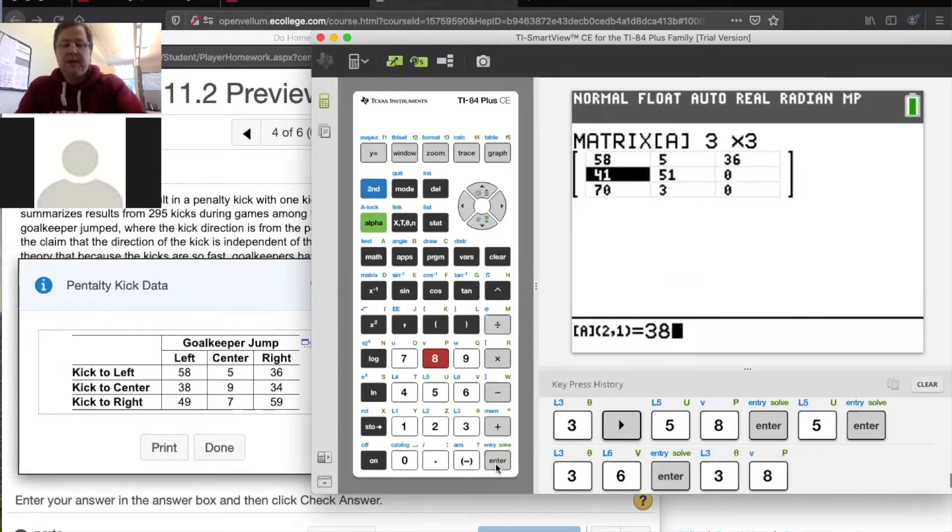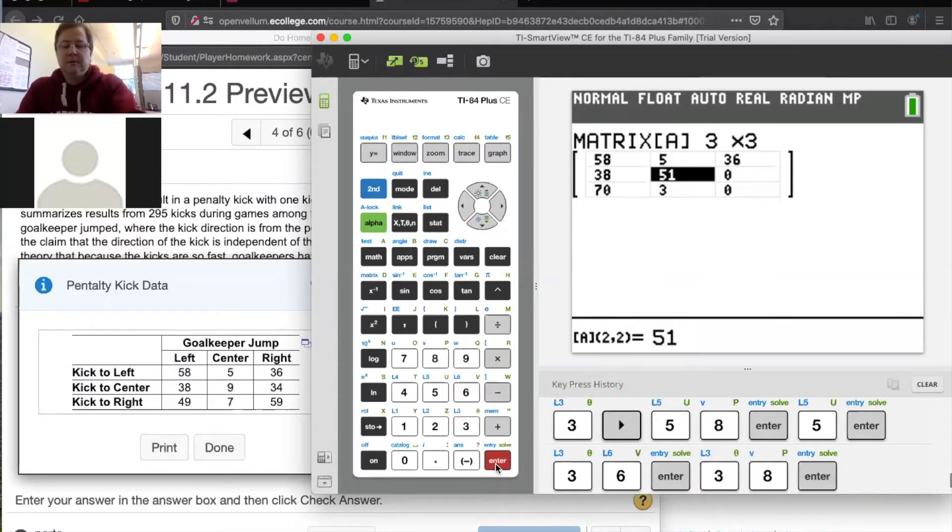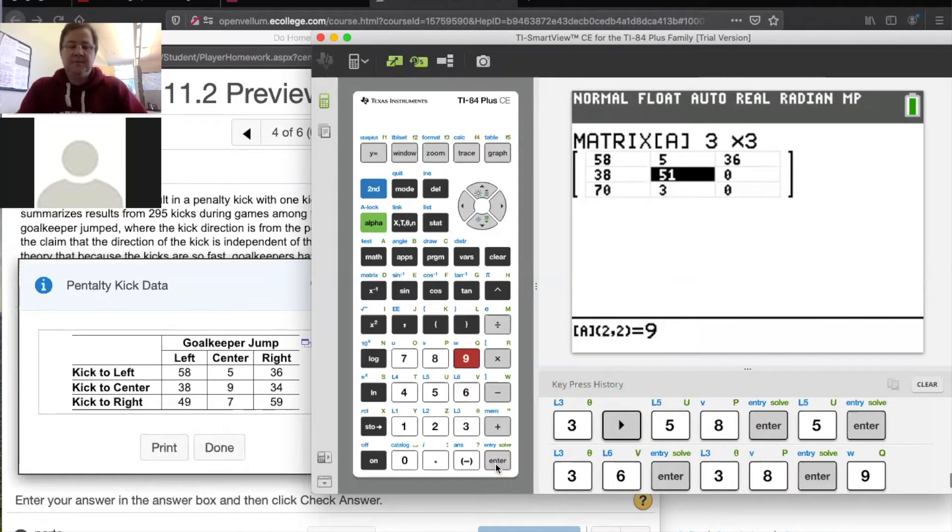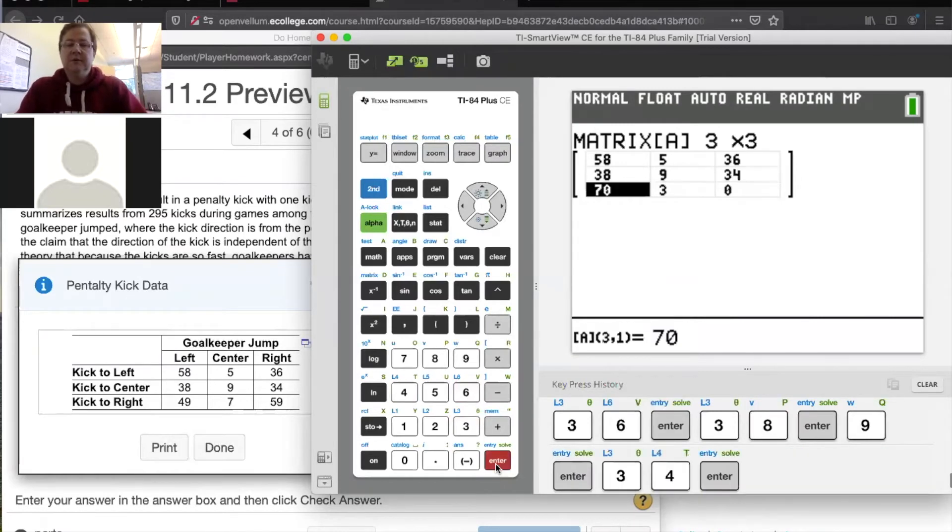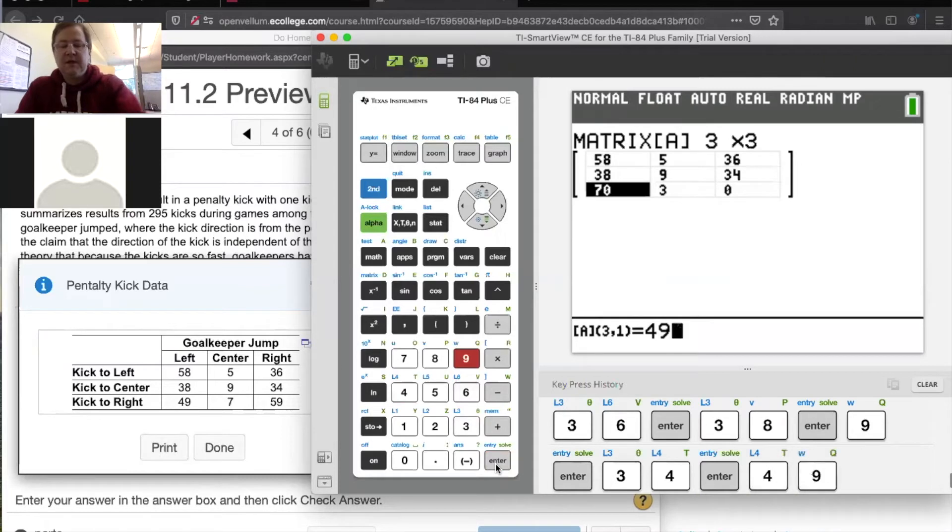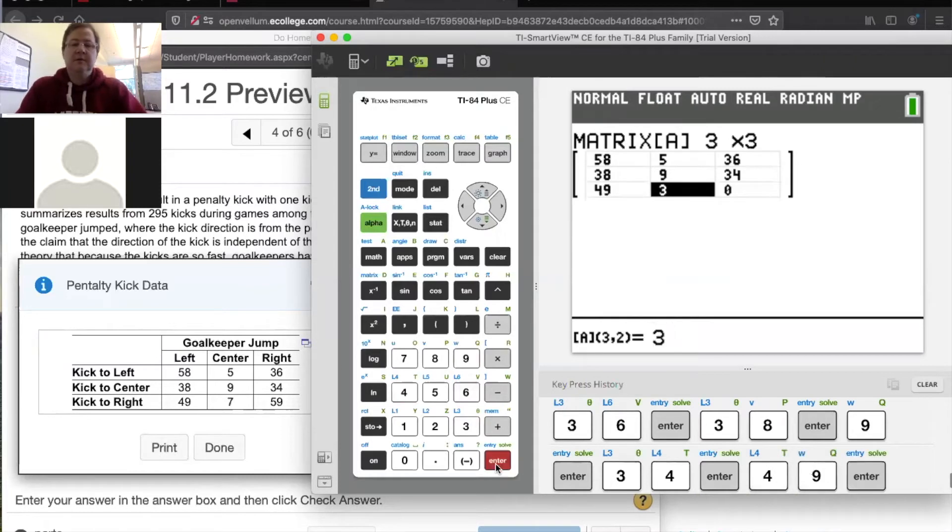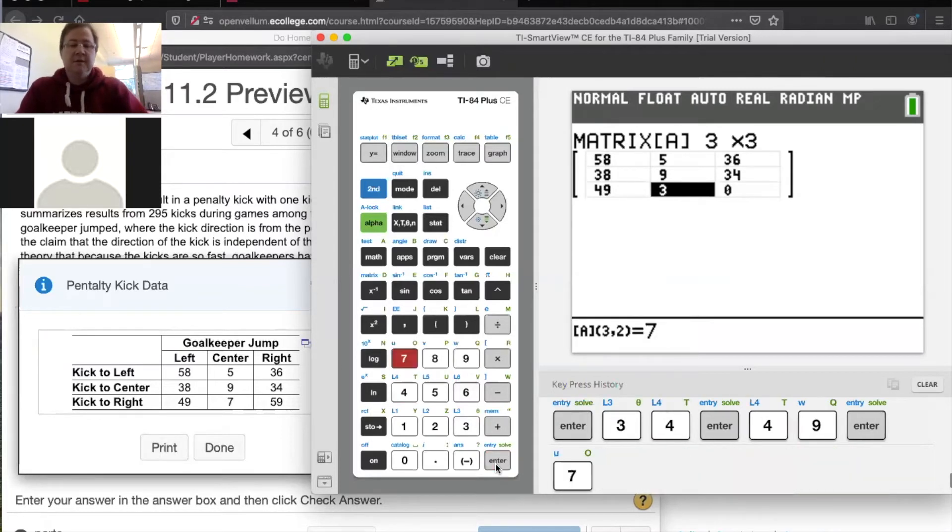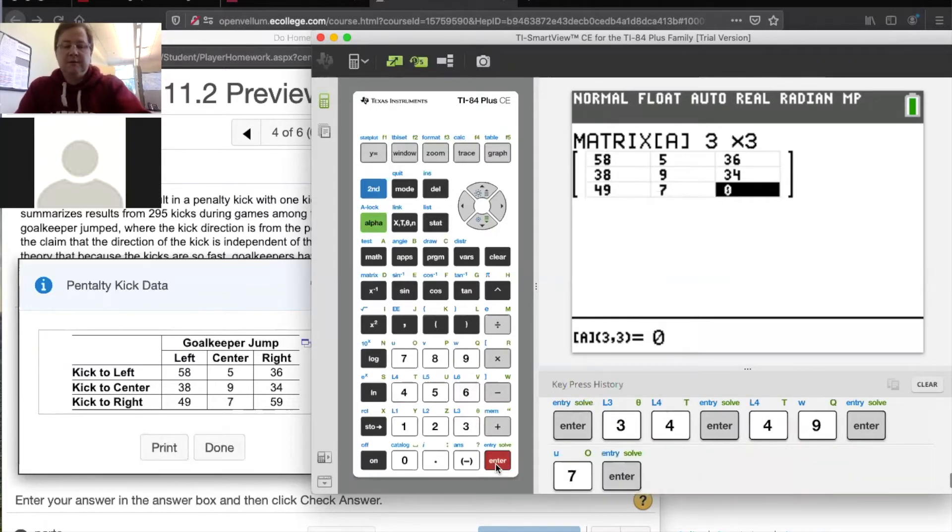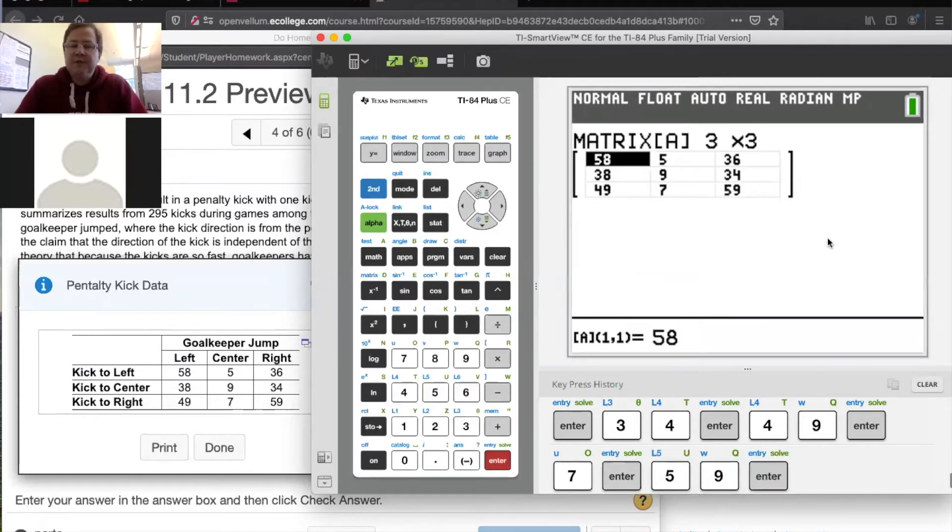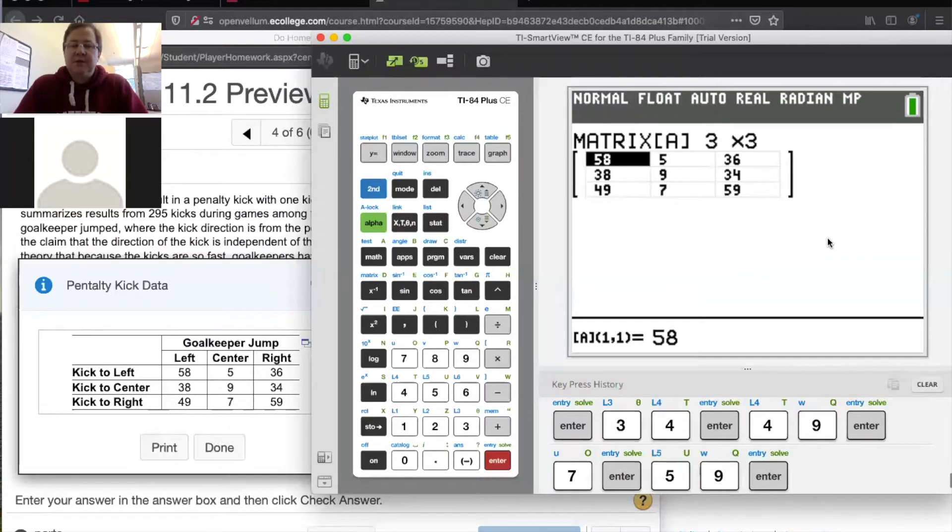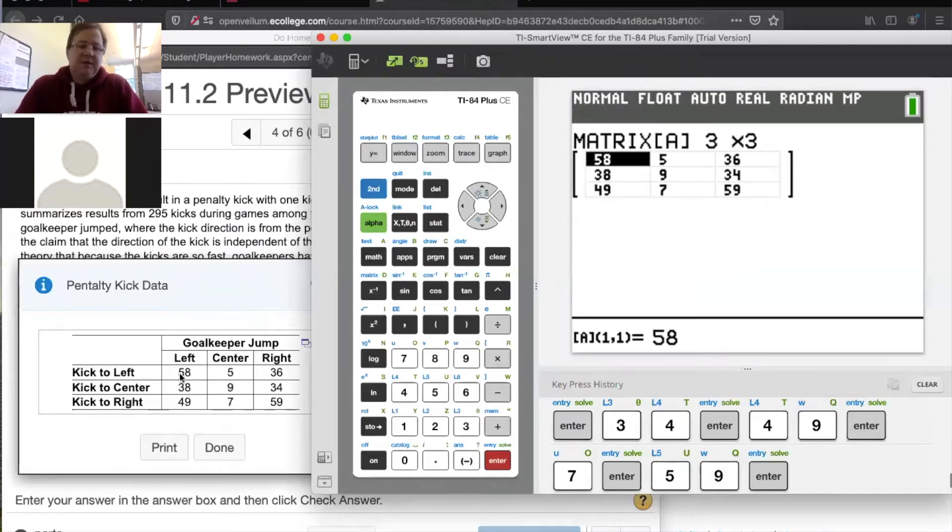Next one over here in the first row, second column is number, the number five. So I'll just type in five, enter, 36, enter. 38, nine, enter, 34, enter, 49, enter, 7, enter, 59, enter. Did you do that? Yeah. So that's my matrix. And that has all of my, that really contains my contingency table.